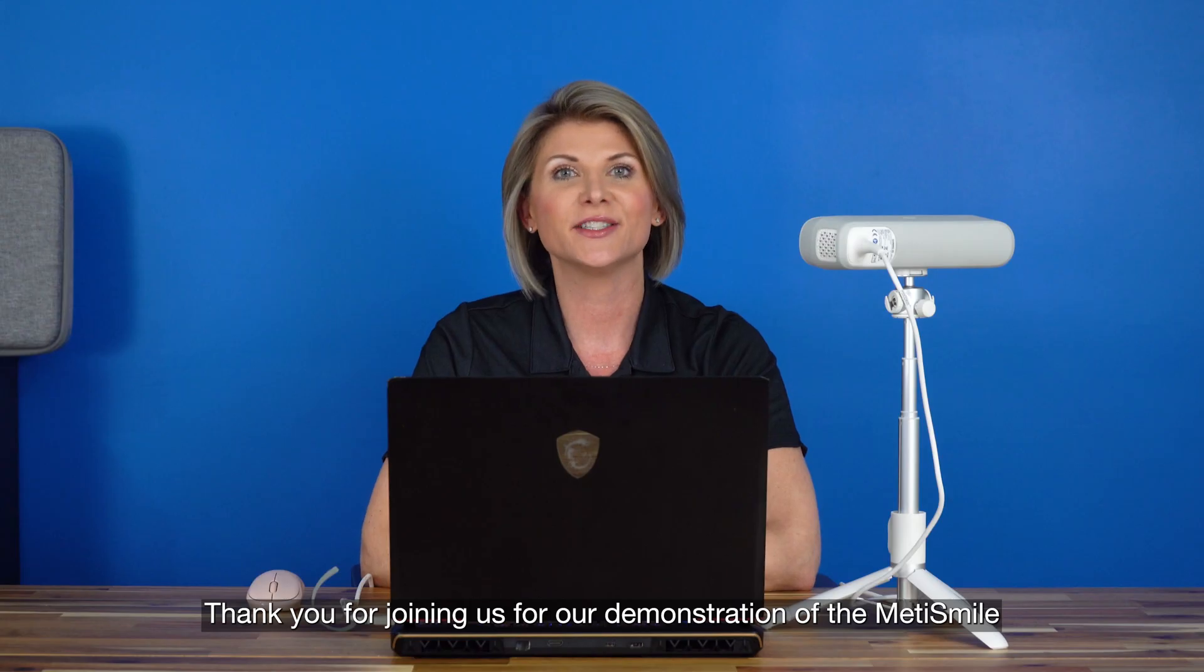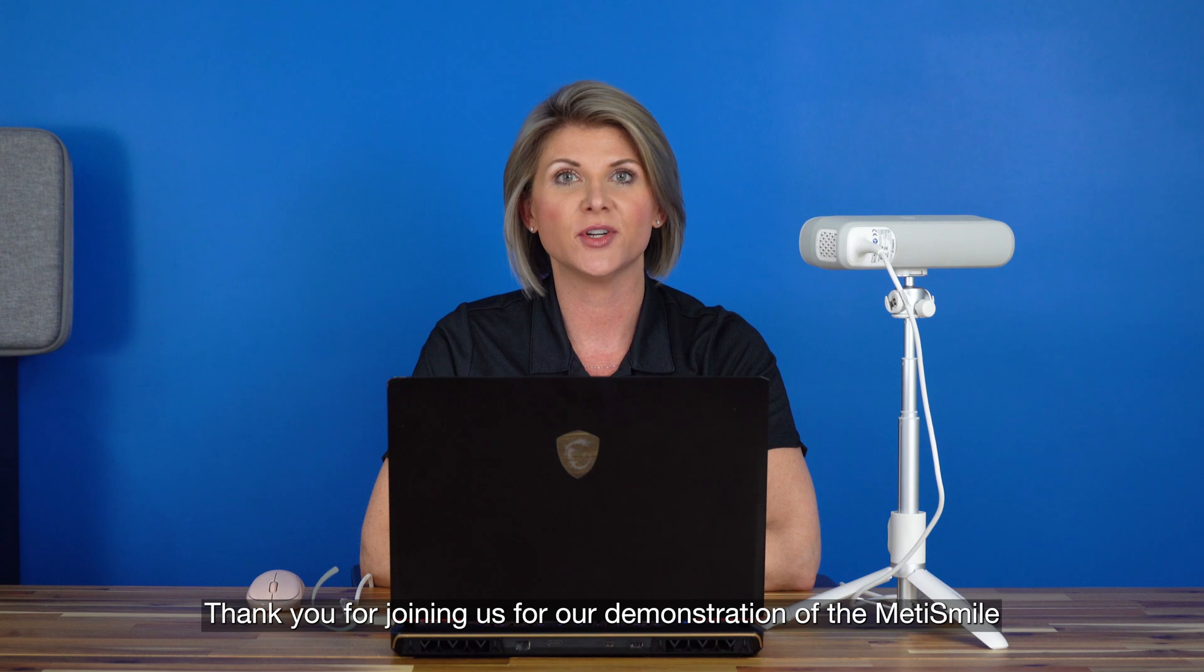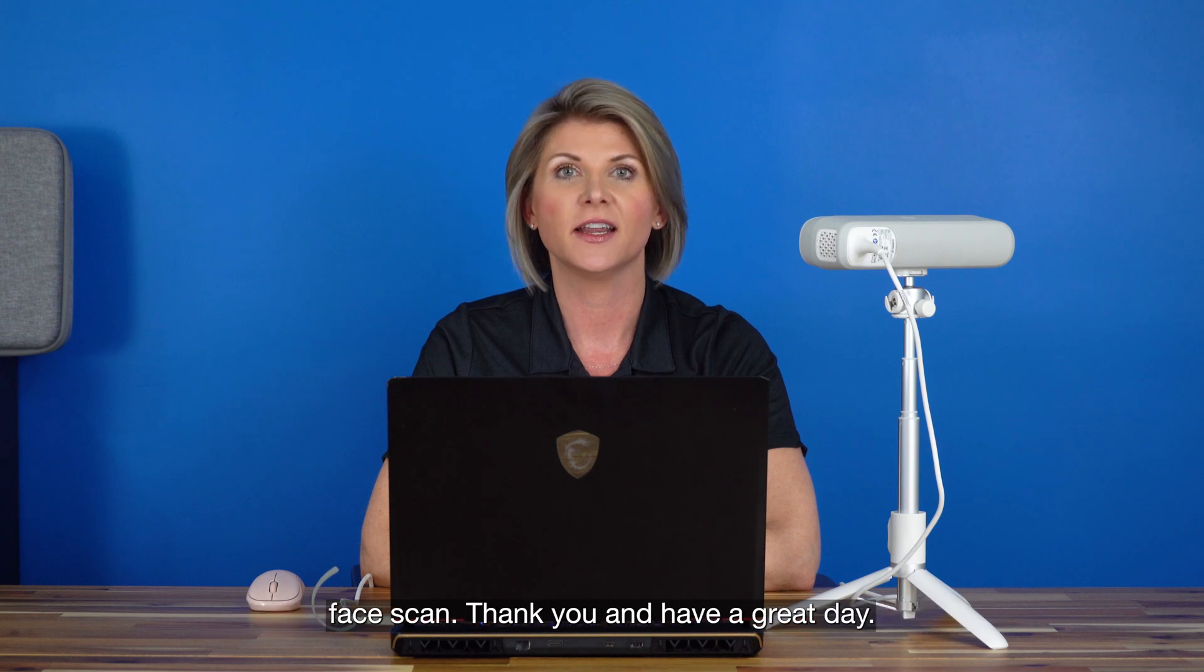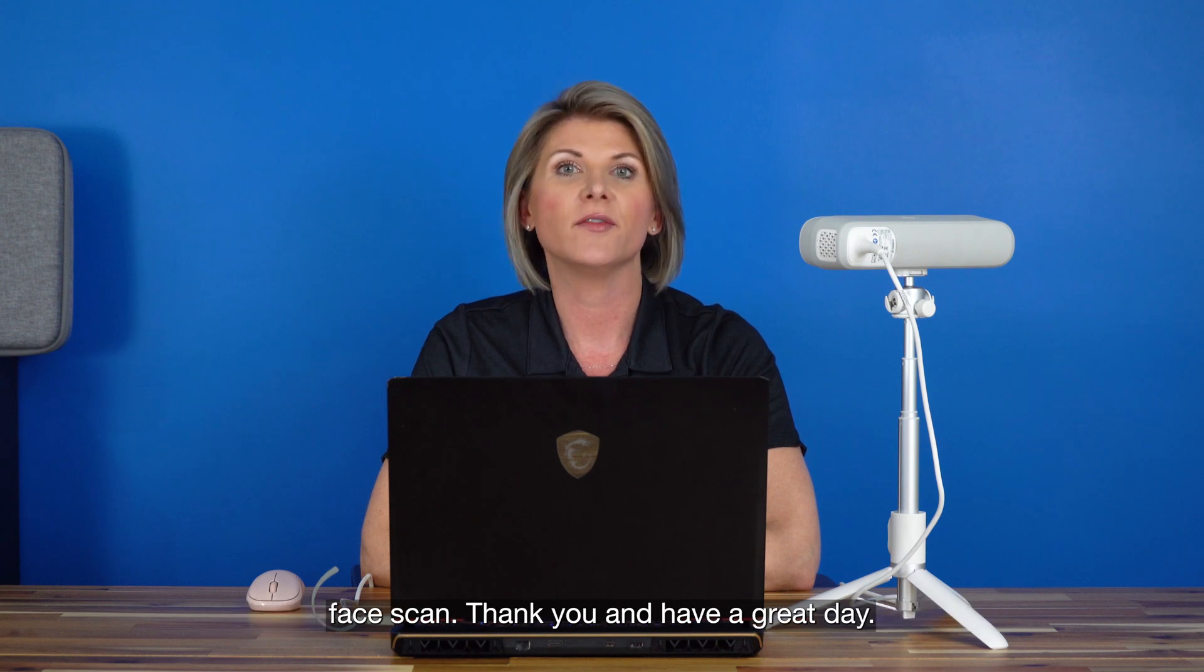Thank you for joining us for our demonstration of the MediSmile face scan. Thank you and have a great day.